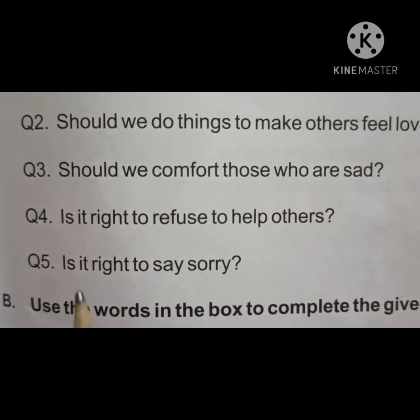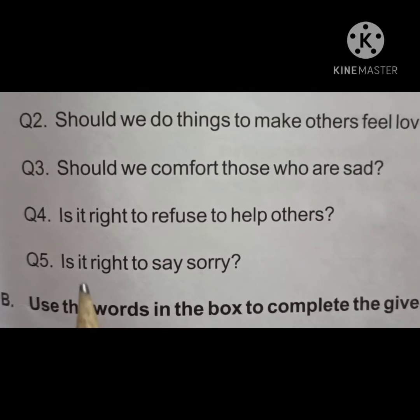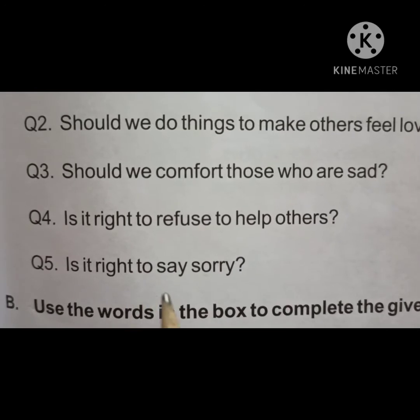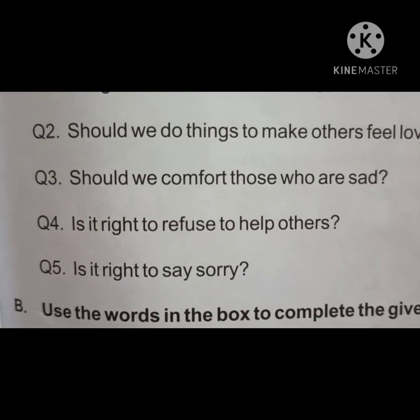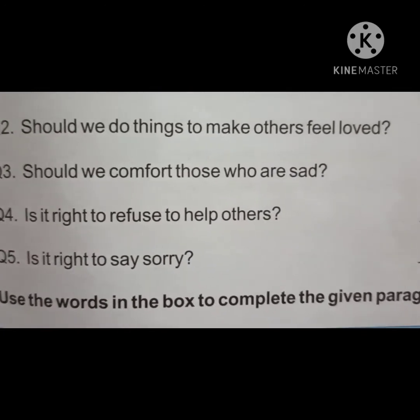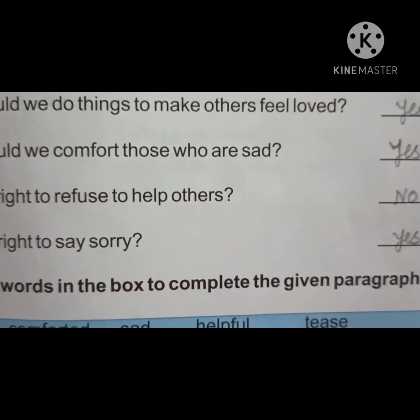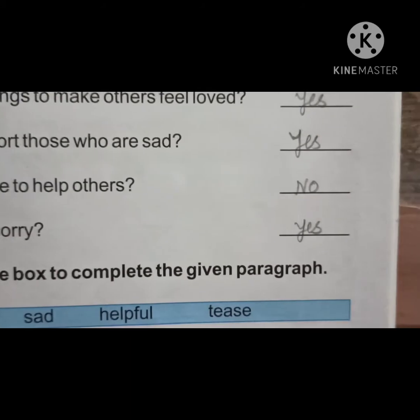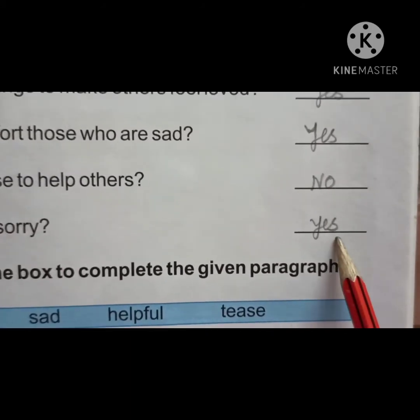Next, number 5. It is right to say sorry. Sorry बोलना सही है? Yes. Write your answer: yes.